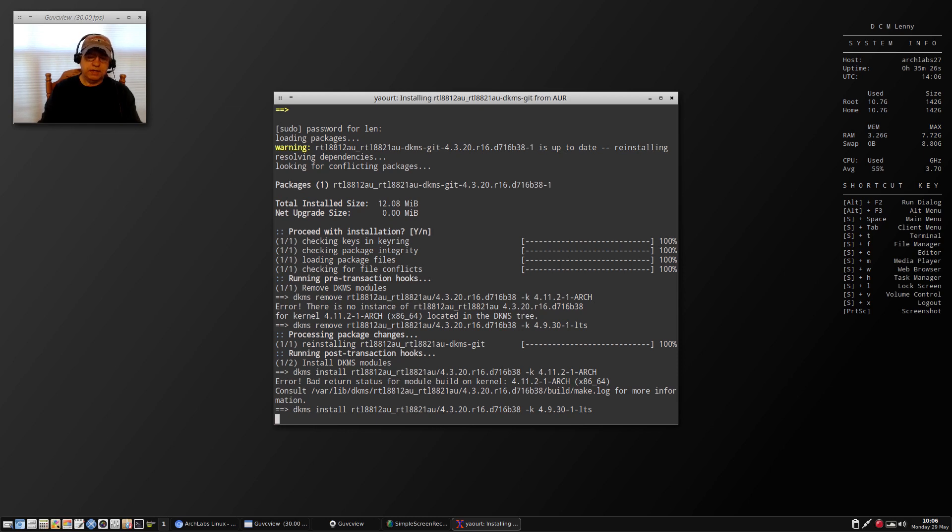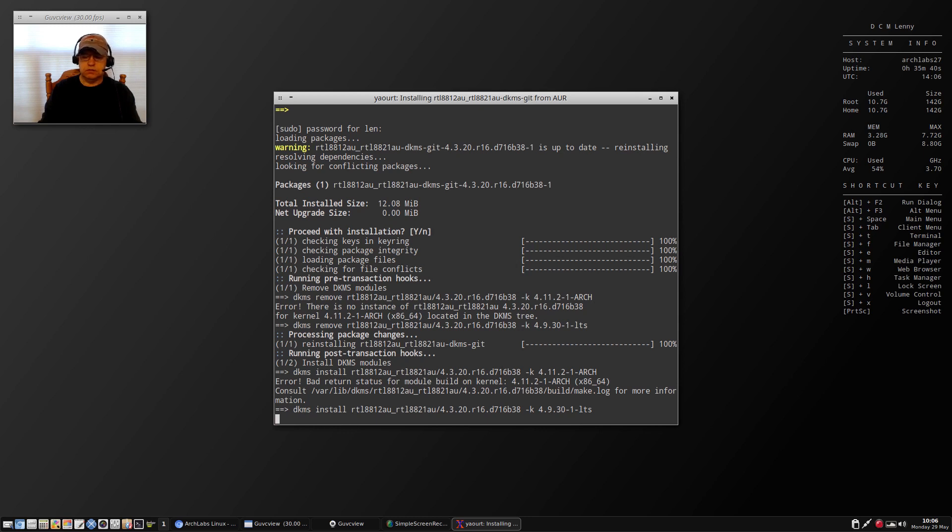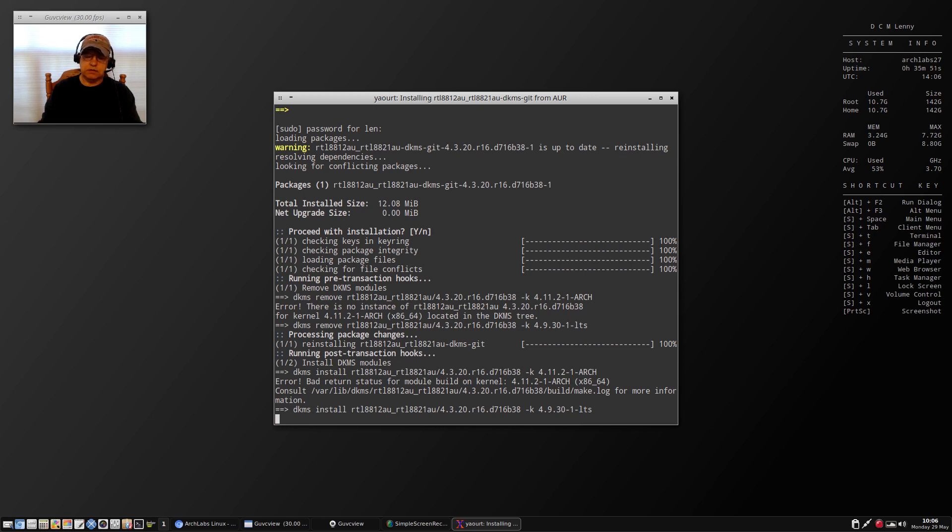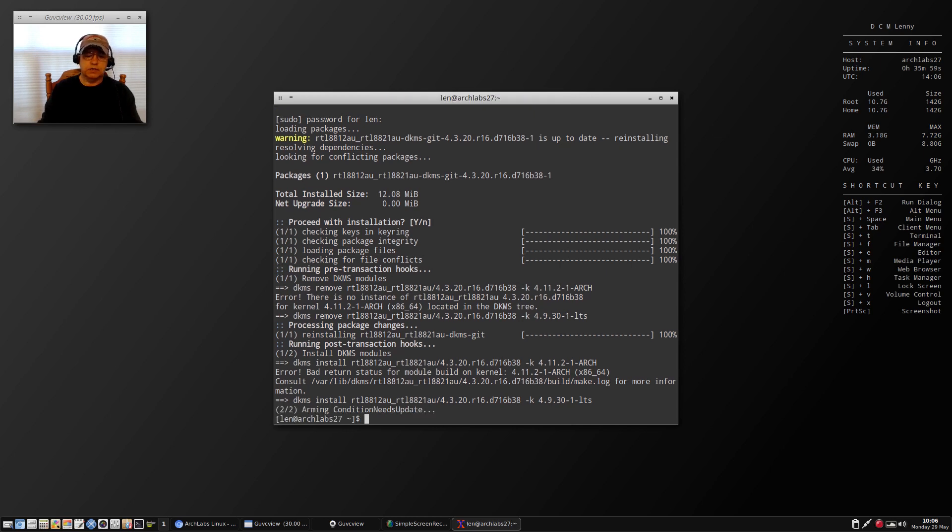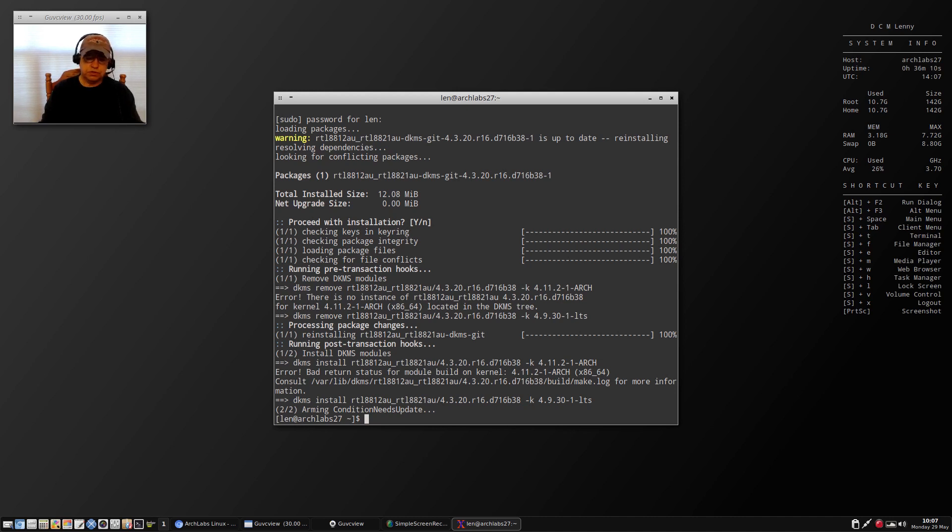I tried to install the long-term support kernel and was able to install it. I ran OS Prober and updated grub. But when I reboot and select the long-term support kernel, it does not boot properly. The boot hangs at started hostname service.